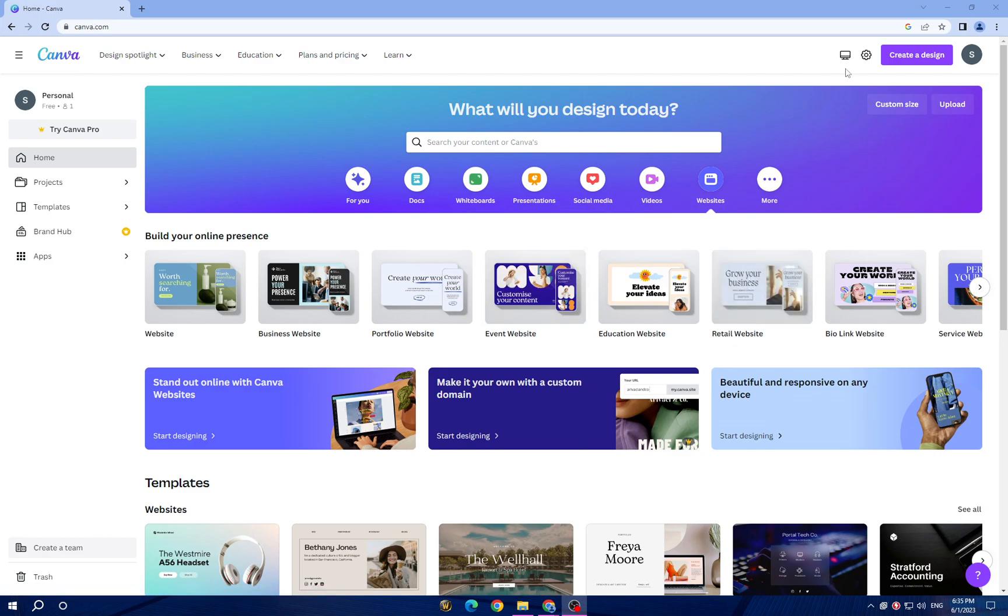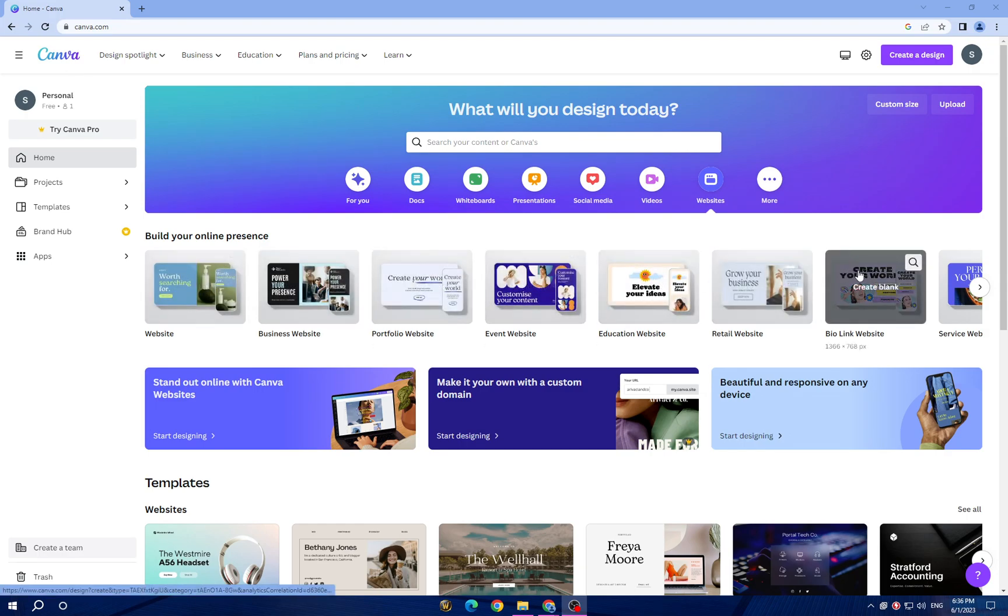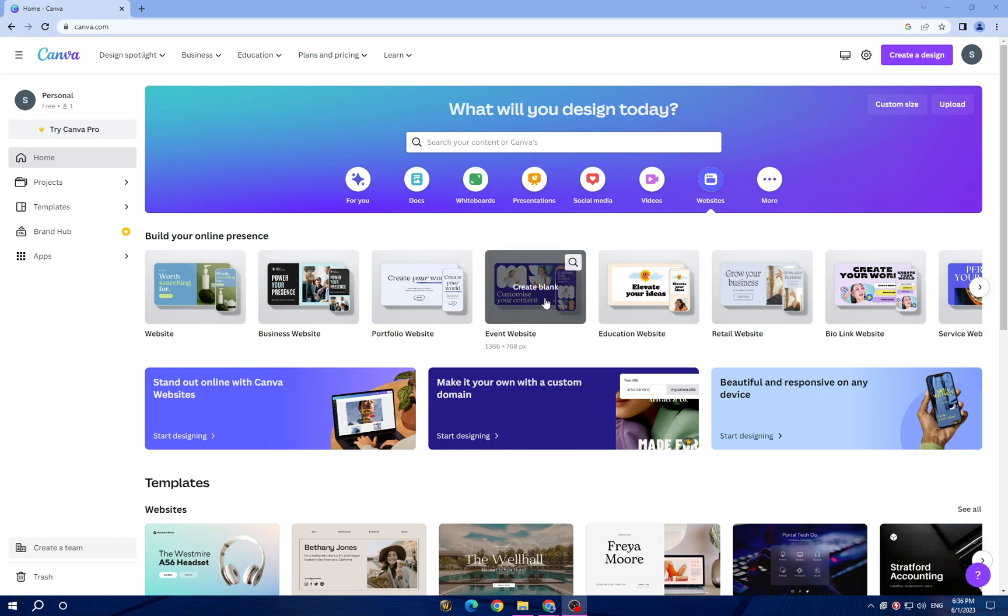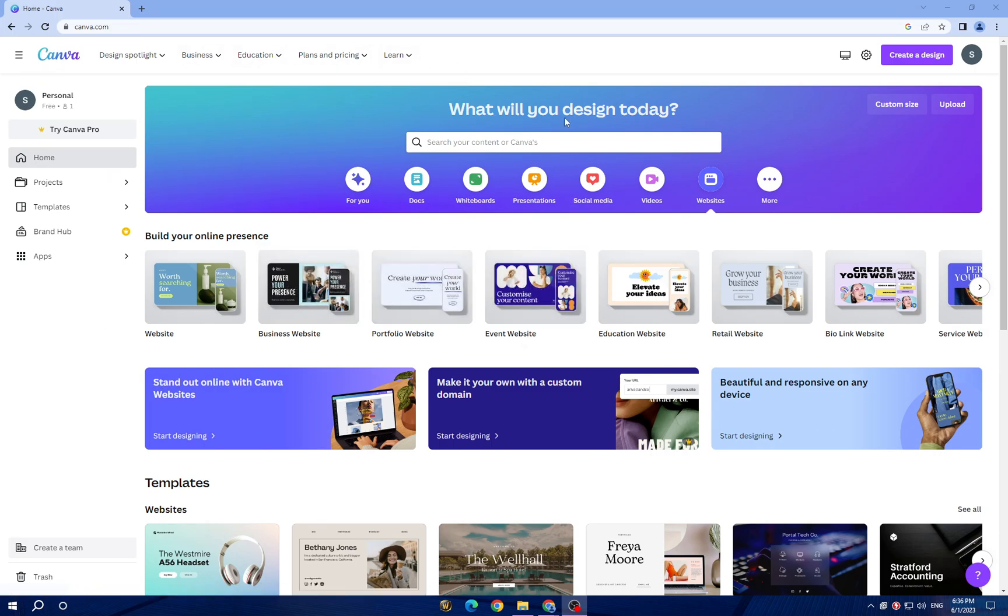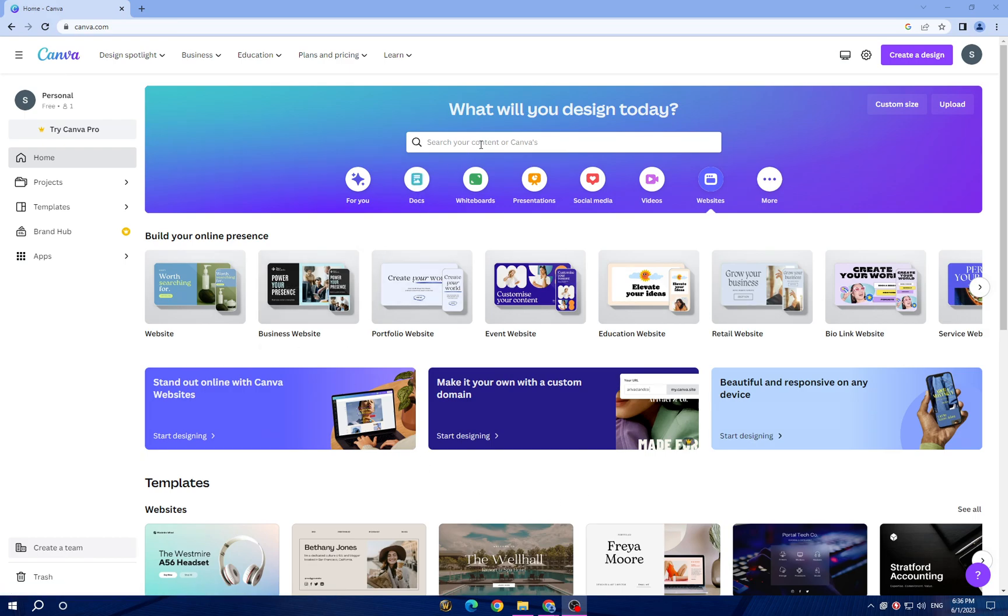Once you are logged in, you can choose a design type. We are searching today for event website. This is the front page - here you have Home, Projects, Templates, Brand, and Apps. You can create a team and here's the trash. You have two methods to search for your design type.